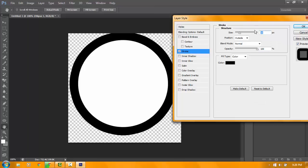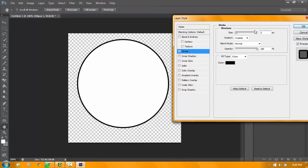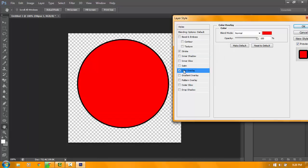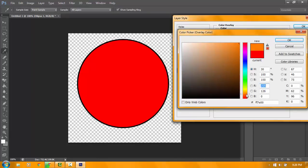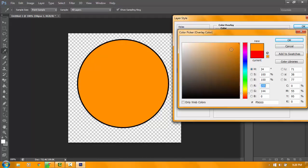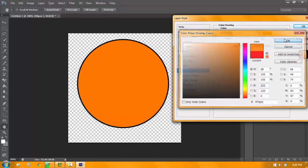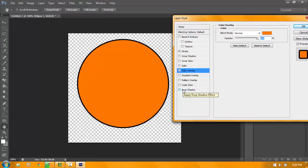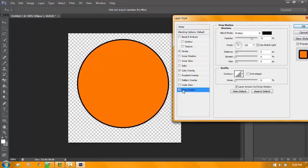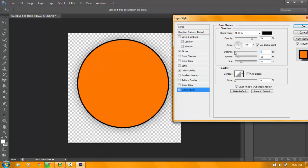If you want to change the color, just go to color overlay and change it. I'm going to change my color to orange. If you want a shadow, just click drop shadow, then adjust the spread, size, and distance. The opacity is 100%, and then click OK.